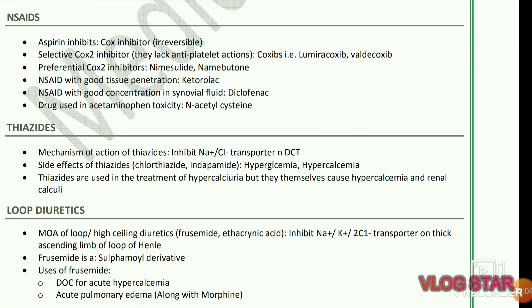Thiazides: mechanism of action is inhibition of sodium-chloride transport in the distal convoluted tubule. Side effects include hyperglycemia and hypercalcemia. Thiazides include drugs like chlorothiazide and indapamide. Thiazides are used in the treatment of hypercalciuria, but they themselves cause hypercalcemia and renal calculi.